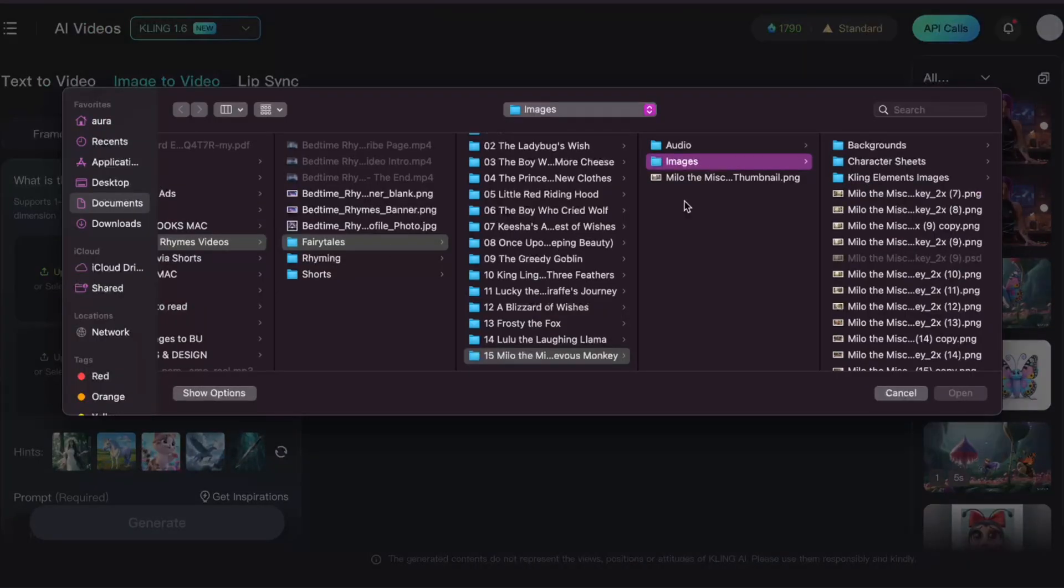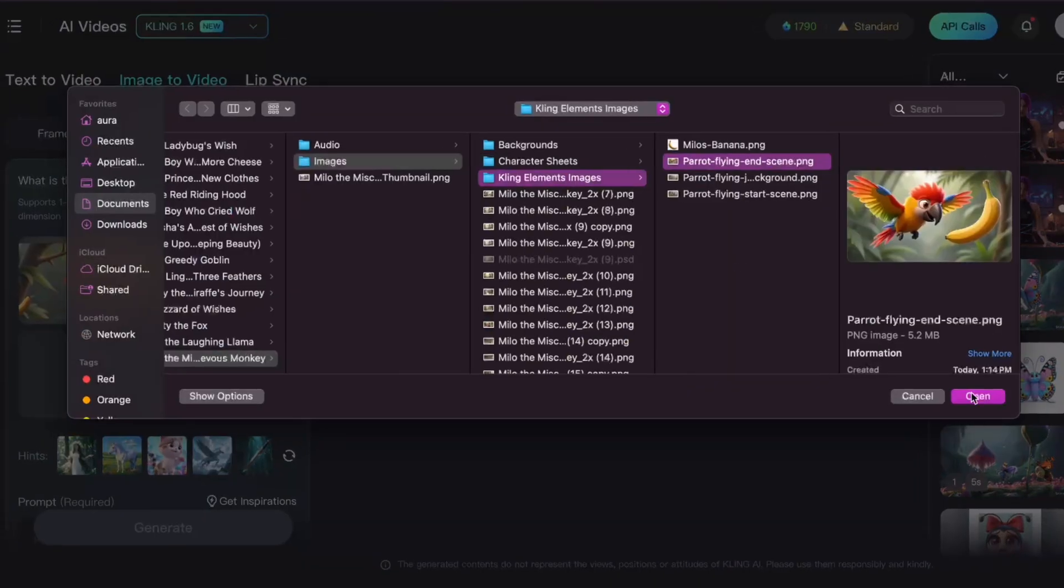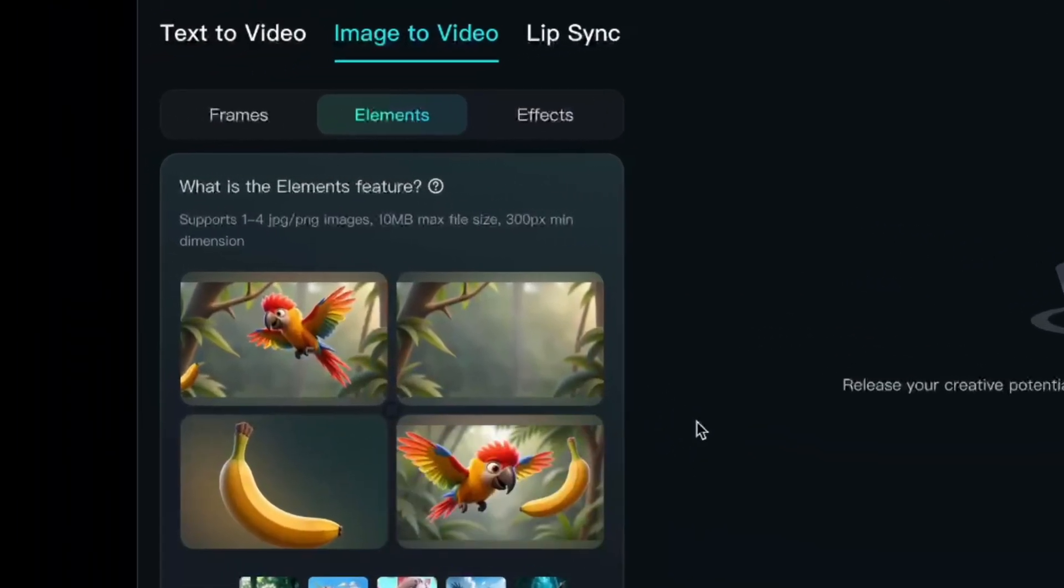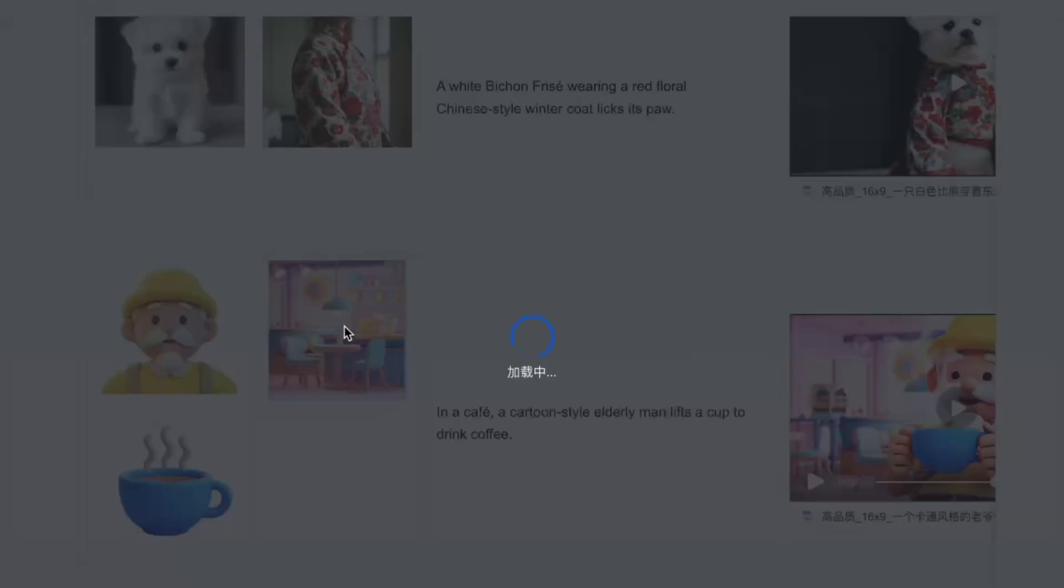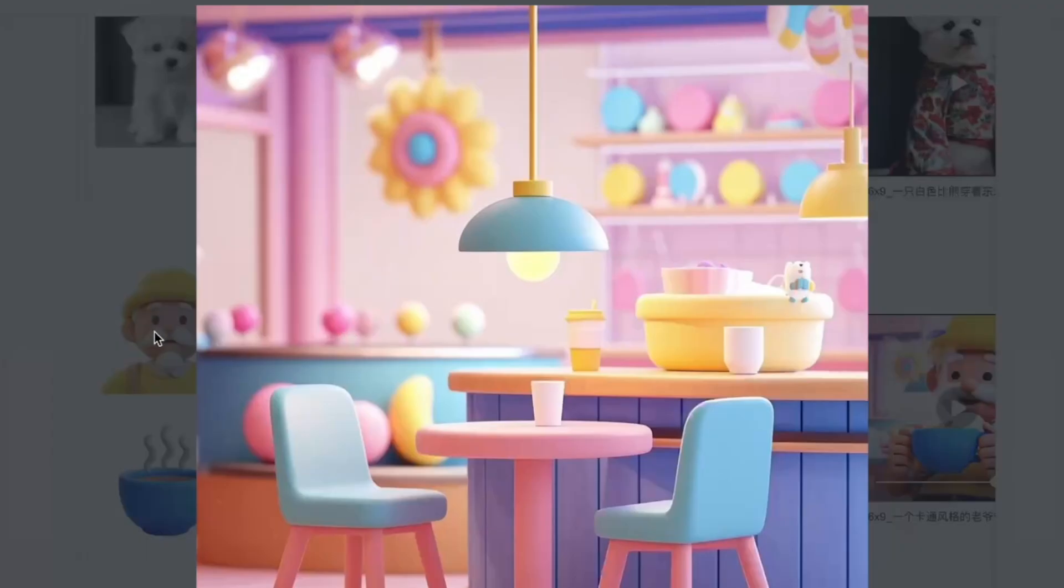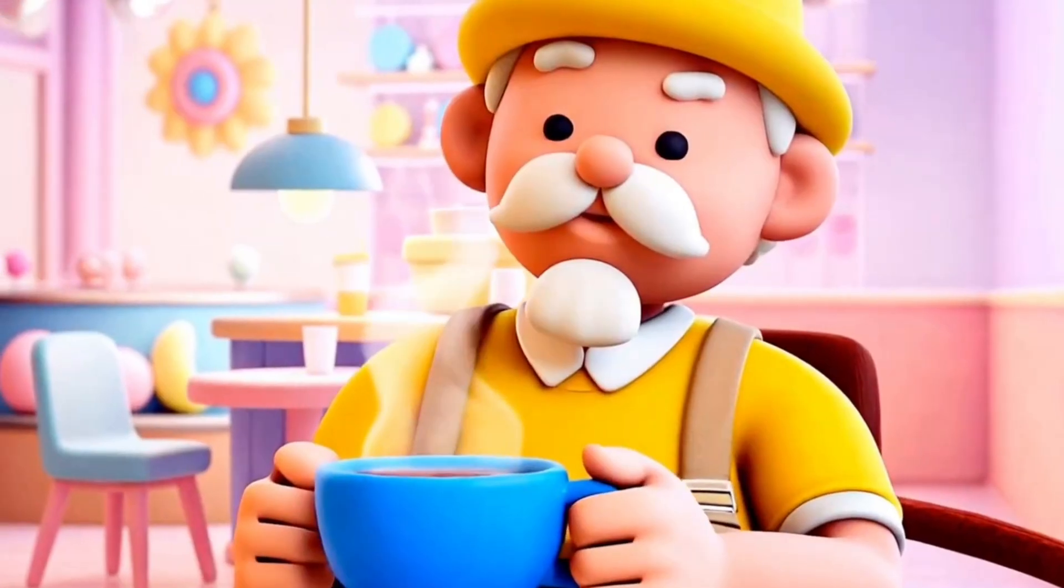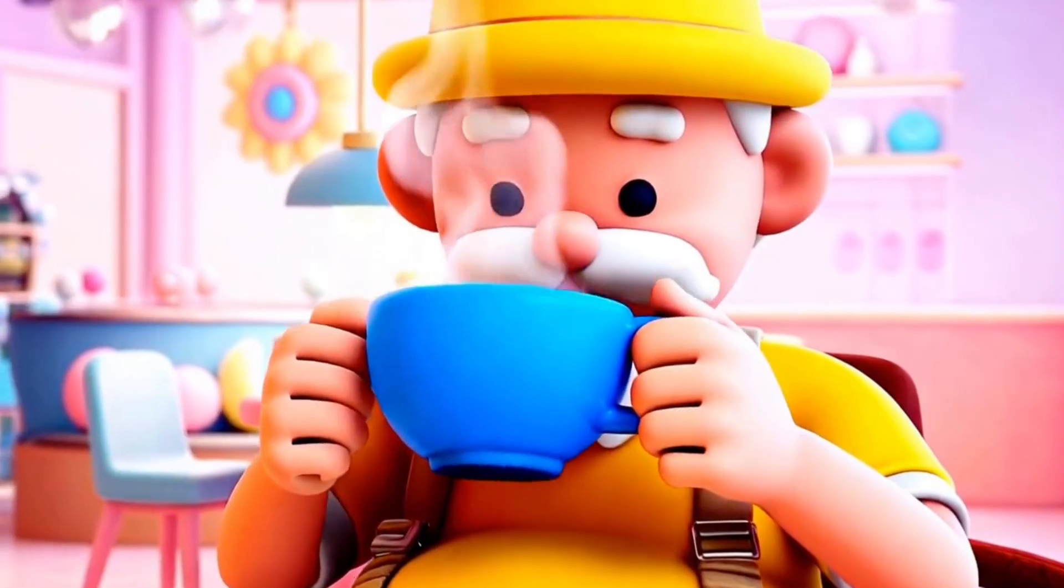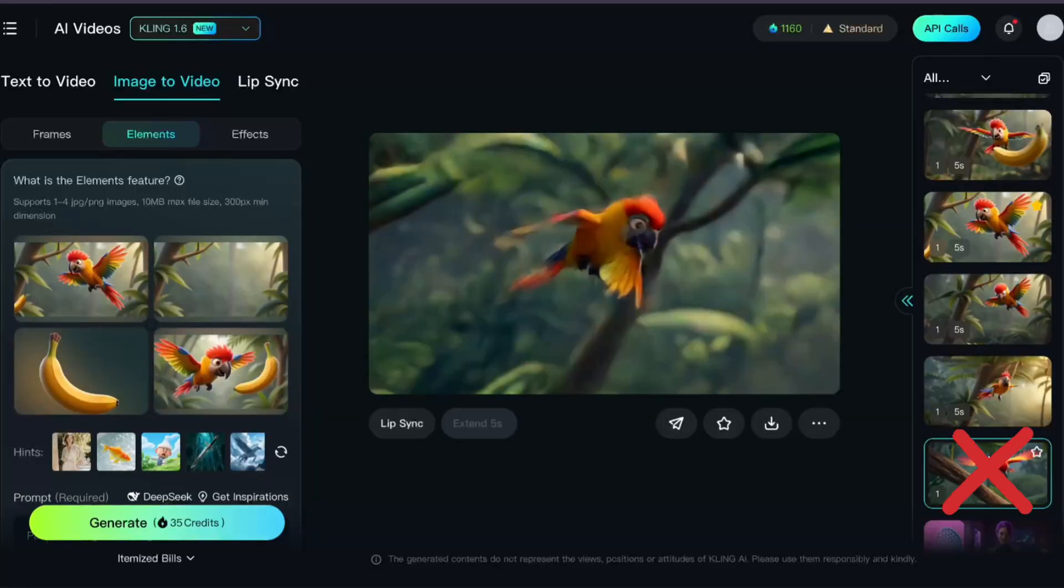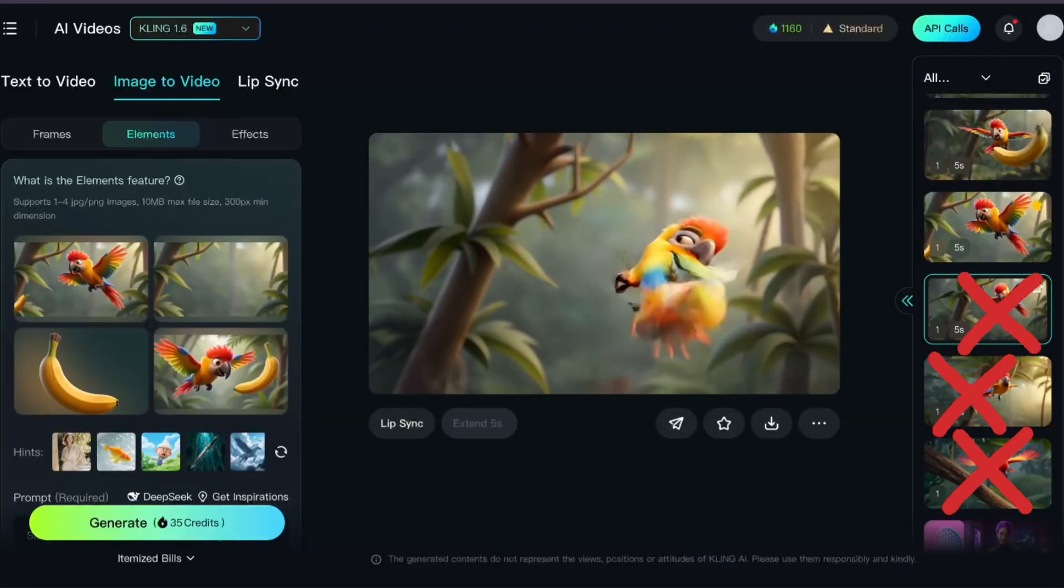So, fun fact, originally I set out to make this video all about Kling AI's new elements feature. I was so excited with the promise of adding consistent objects and consistent backgrounds to the list of AI image and video standards we can come to expect, right along with consistent characters. But after three tries, I finally gave up and used my images in the frames tab instead.